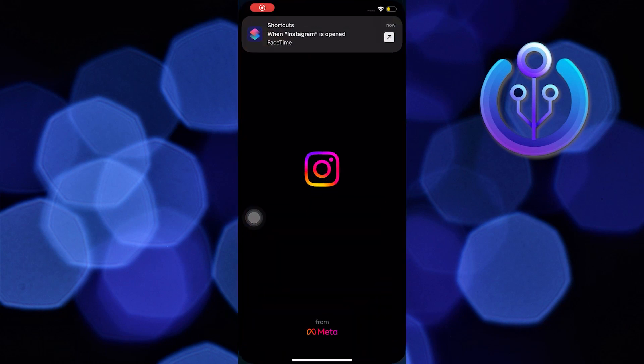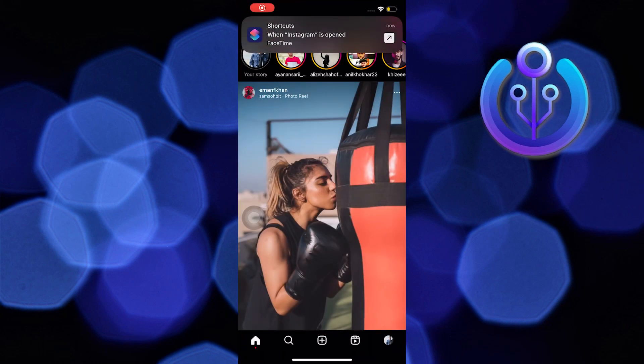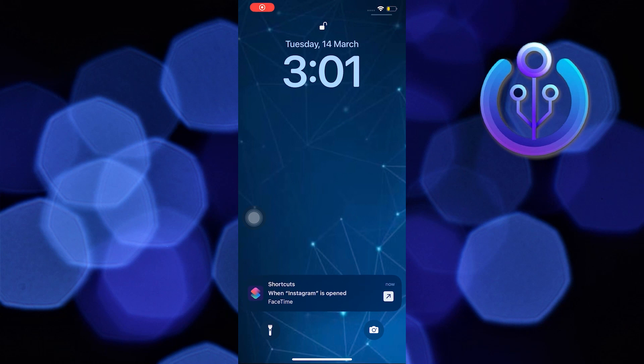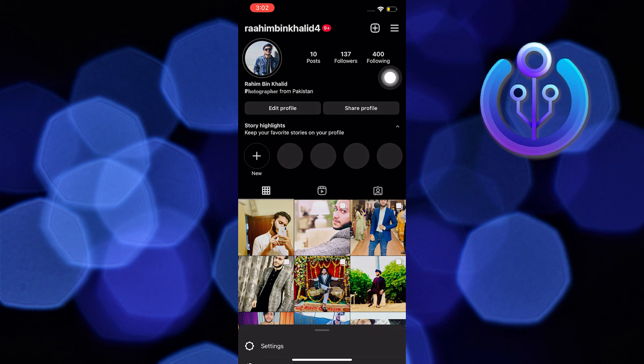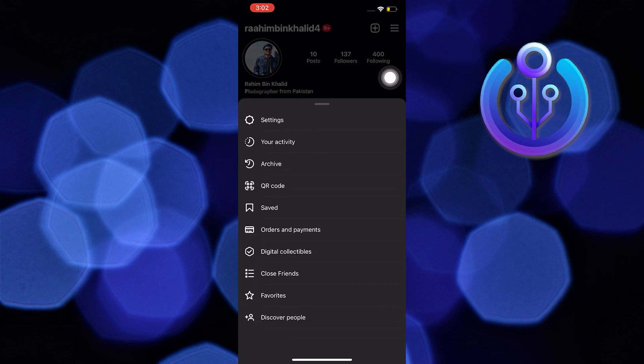To start, open your Instagram application on your mobile device. Once on Instagram, tap on your profile on the bottom right, then tap on the three horizontal lines on the upper right.